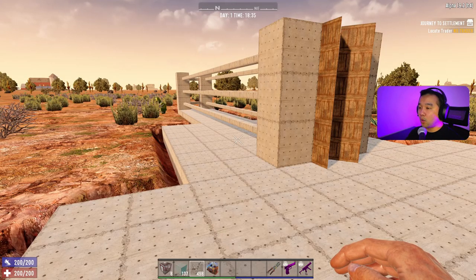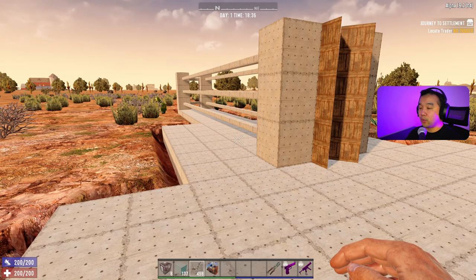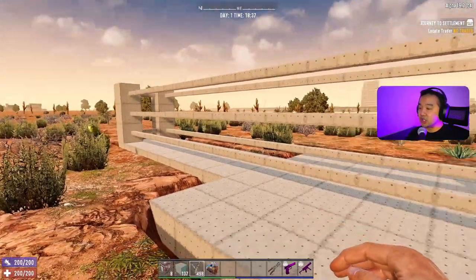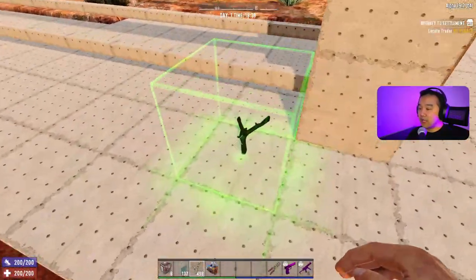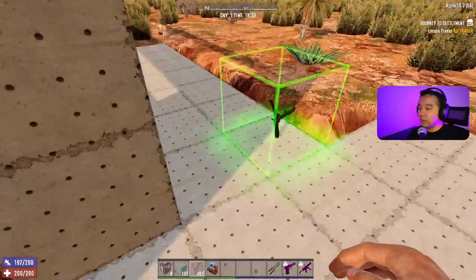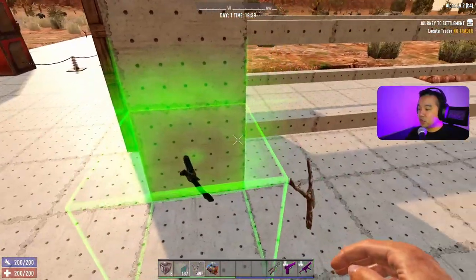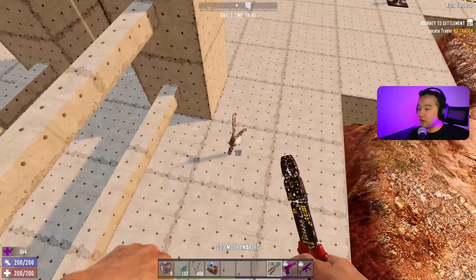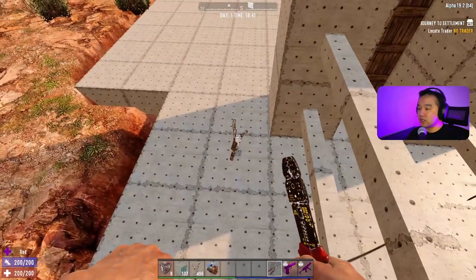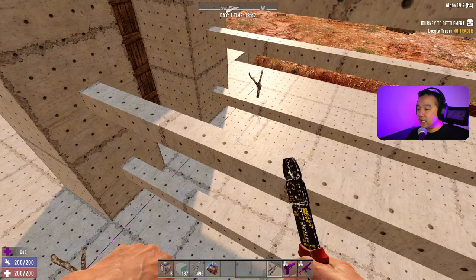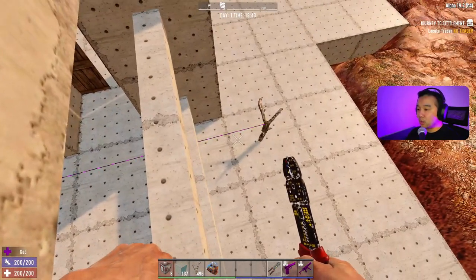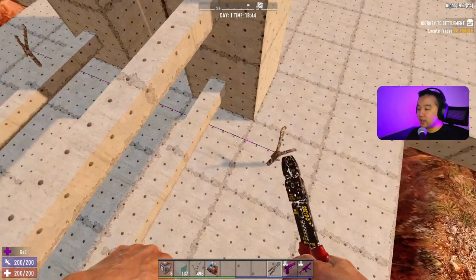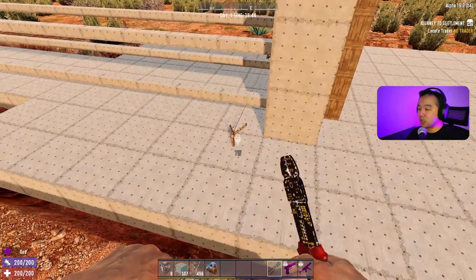First things first, you need to decide where you want your tripwire to go. I've built a fake tunnel here, so I'm going to put one on this side and one on the other side. You get this purple line, and the purple dots show you the direction the power is going to be traveling across.